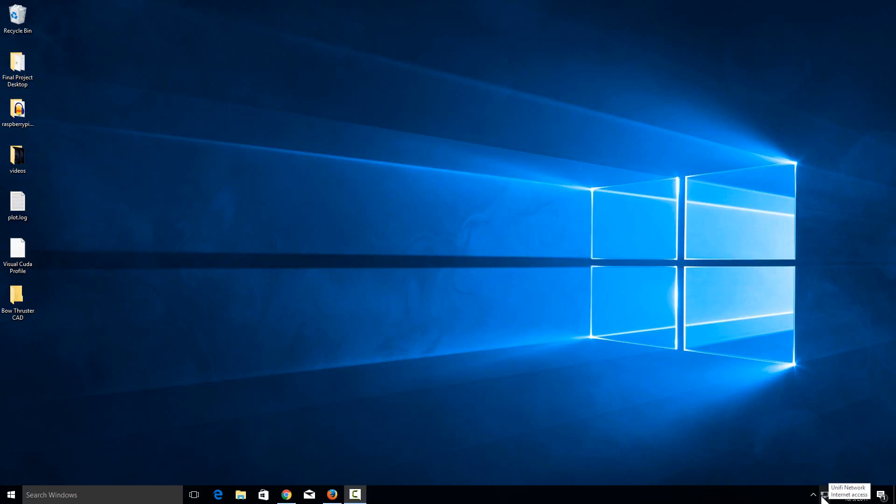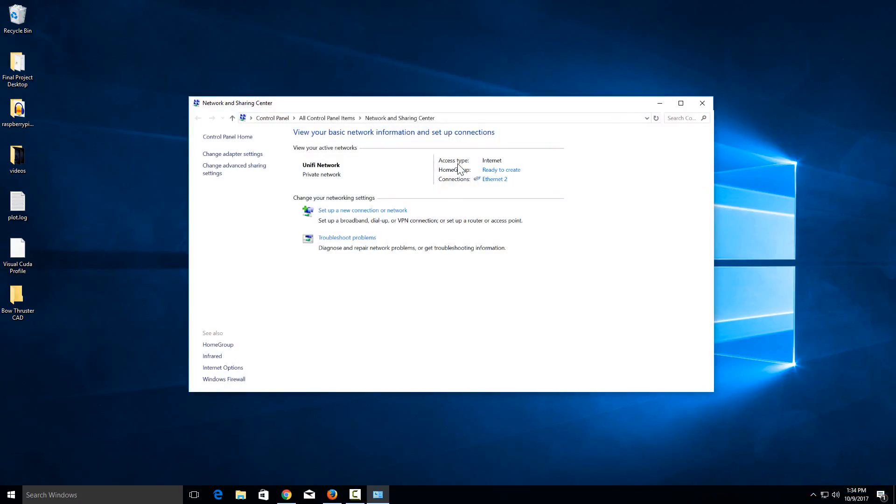I'm connected over Ethernet, so it looks like this. If you were connected over WiFi, it would be some little bars instead. Just right-click on it and select 'Open Network and Sharing Center.'